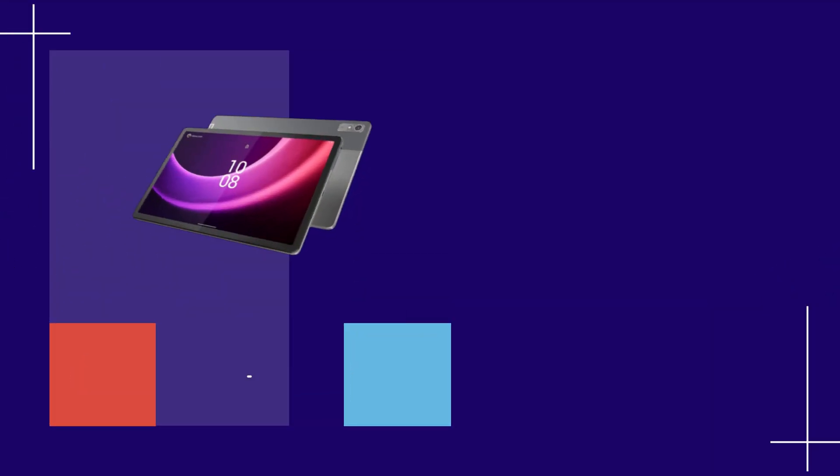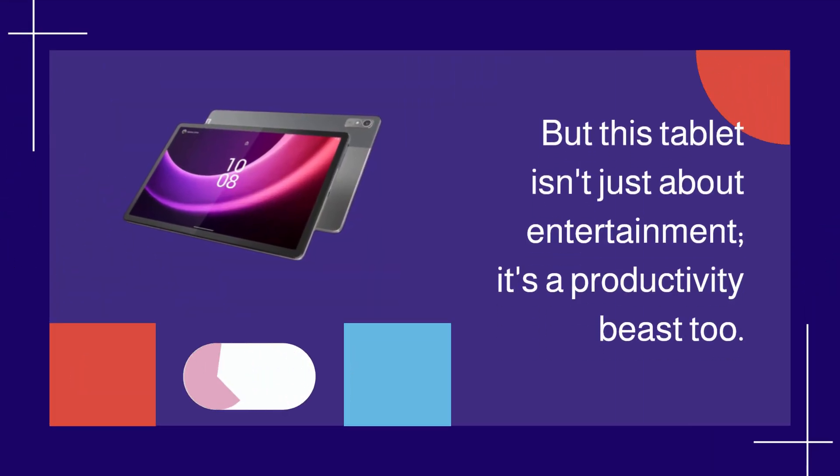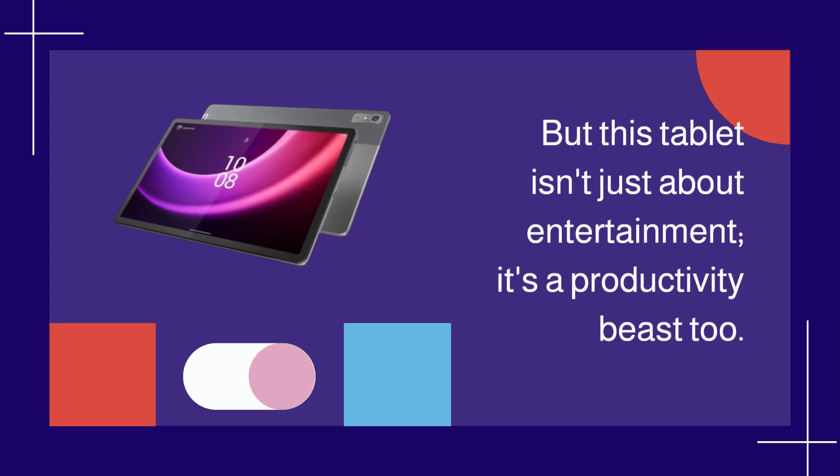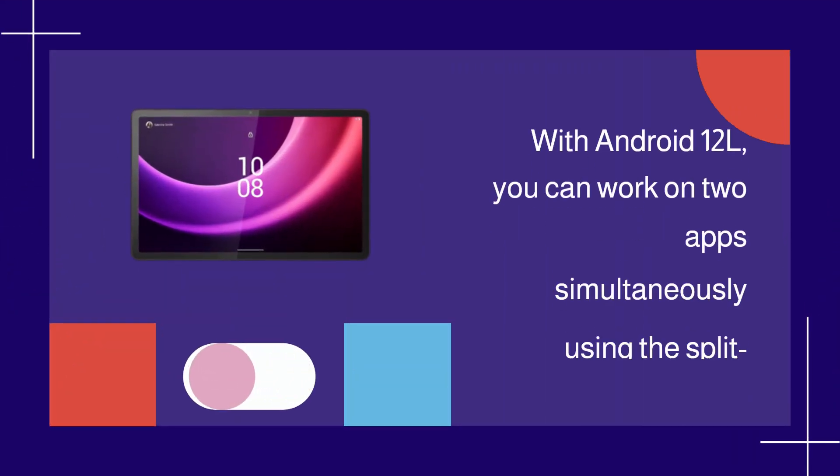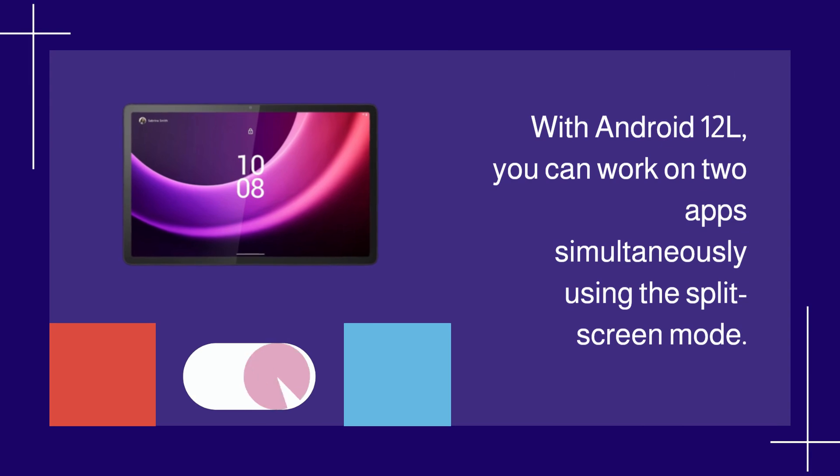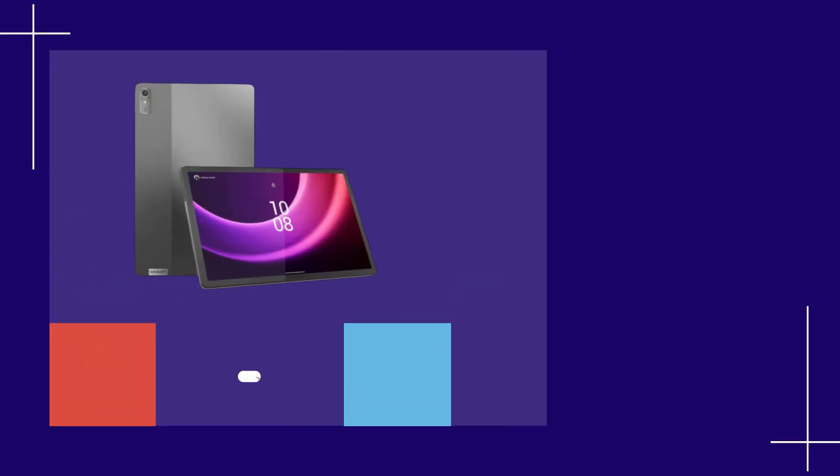But this tablet isn't just about entertainment. It's a productivity beast too. With Android 12L, you can work on two apps simultaneously using the split-screen mode. It's multitasking made easy.